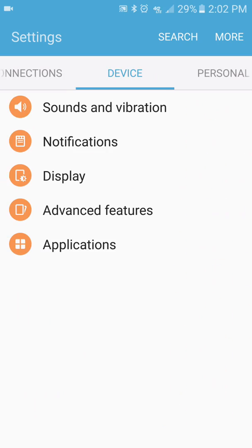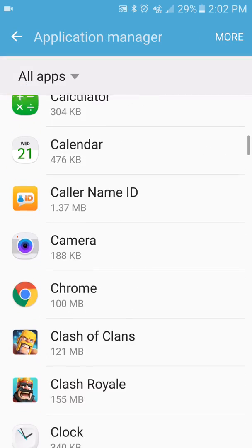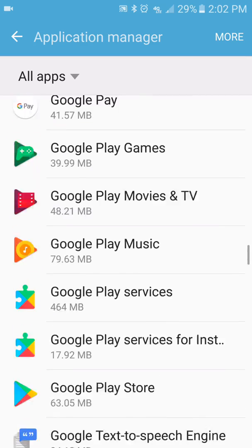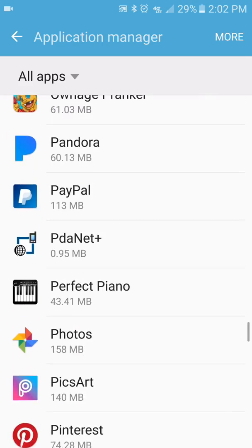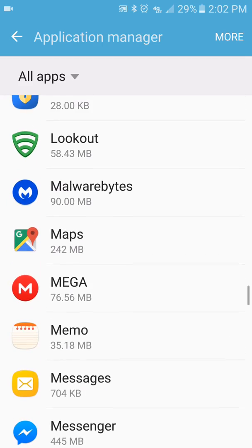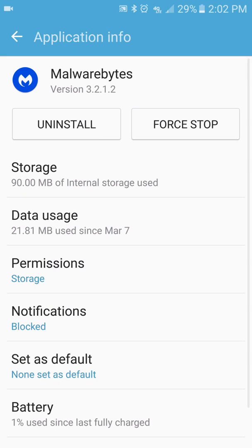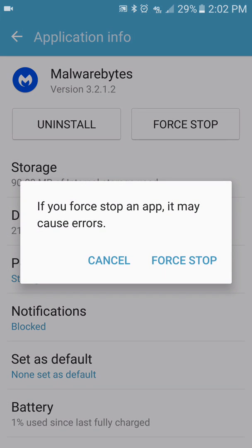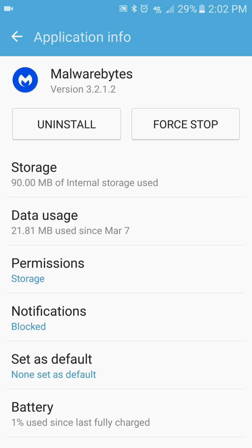Go back to applications. Go to Malwarebytes. And now I can have force stop. See? And uninstall. So that's what I had to do to be able to delete the application.